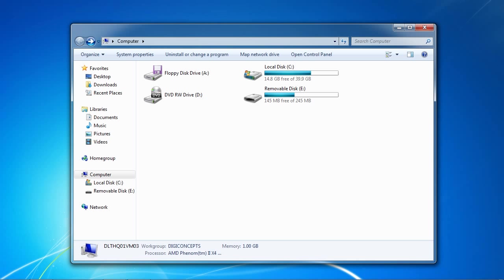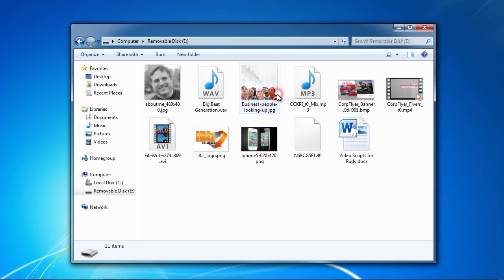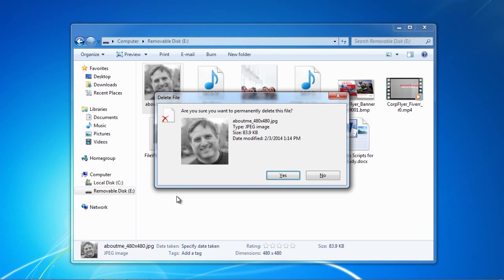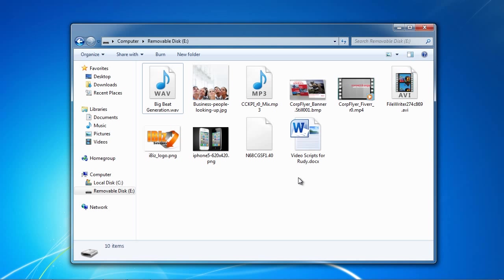Just to show you that it works, I'm going to delete a file from my external device. We'll just delete this one here called about me 480x480.jpg. I am pressing shift delete to permanently delete it. And now I will show you how to recover it.